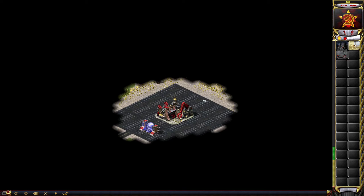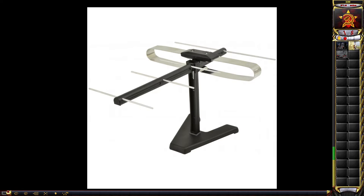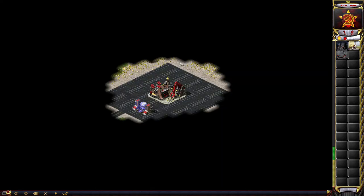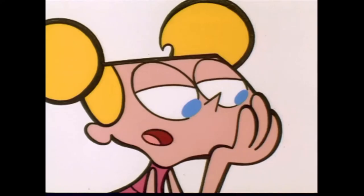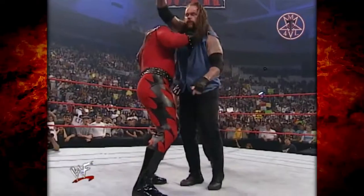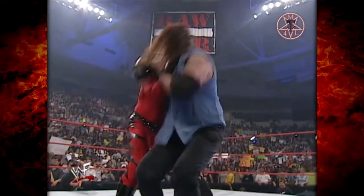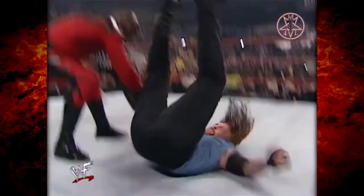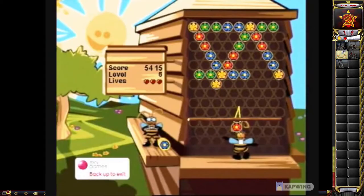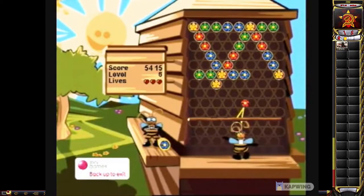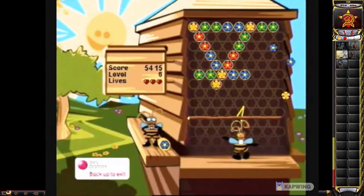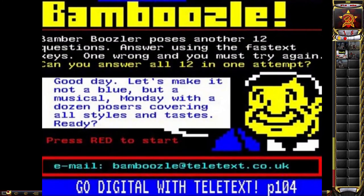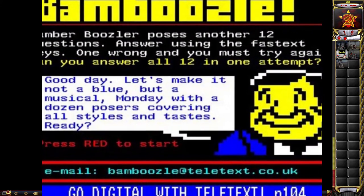If you didn't have this, you were stuck with whatever channels your crappy inside aerial on your bedroom TV could pick up. You'd be so excited to go around your friend's house to watch Dexter's Lab on Cartoon Network, Kane chokeslamming the Undertaker through the ring, and best of all, you got to play Beehive Bedlam. Whereas back at home, I was stuck playing the legendary Bamboozle on Teletext.